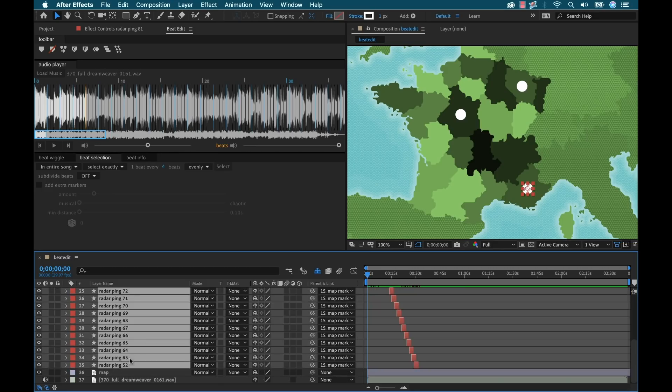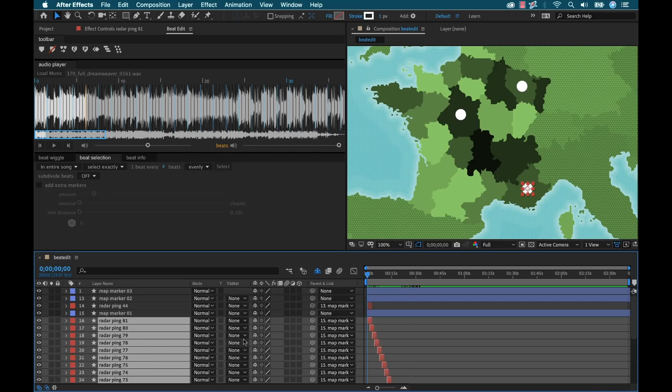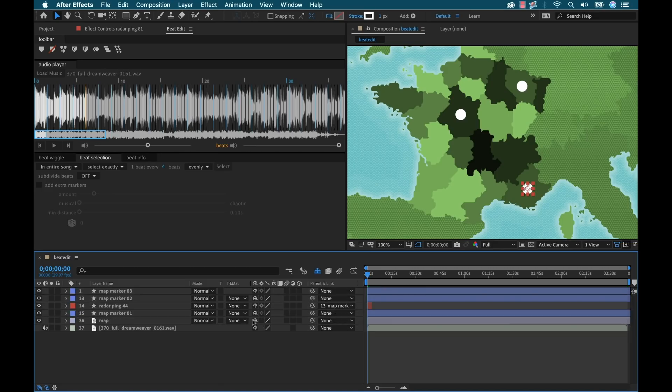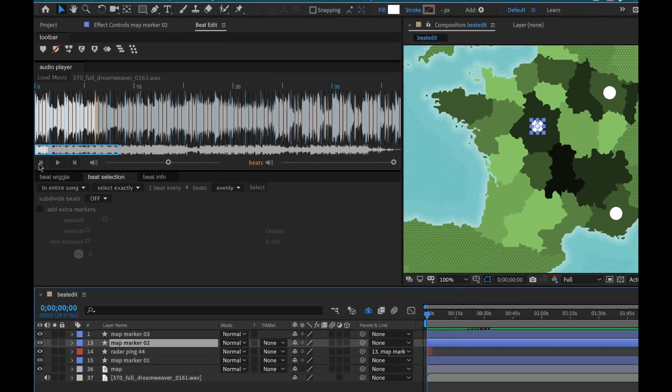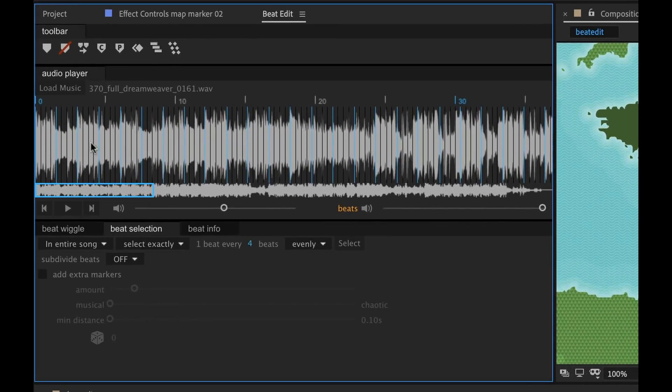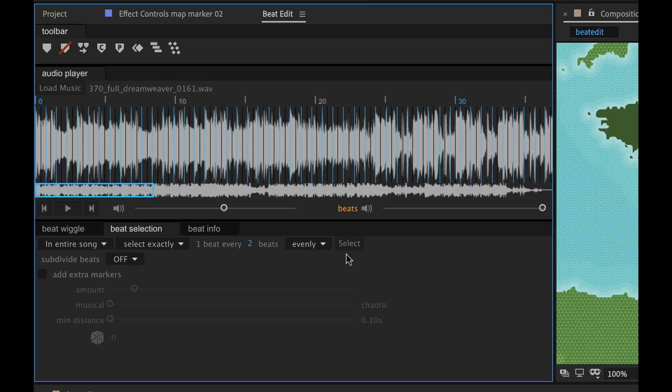Now I'm going to go ahead and hide all of these just to keep things neat. And for my last one, I'm going to make this one go super fast. So we're going to go back, bring our playhead to the beginning, switch this to every two beats, select.